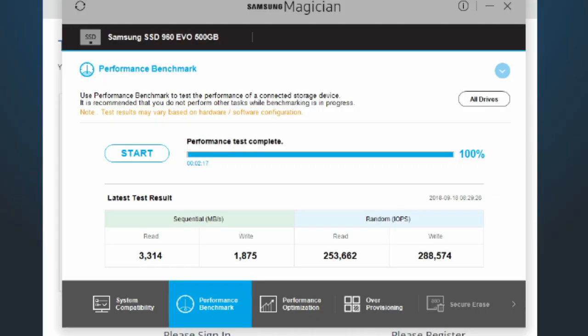After actually getting into Windows and installing the Samsung Magician software, I did the performance benchmark, and you can see that I have reads and write speeds well above what a standard hard drive would be. You can tell that the drivers did install correctly.